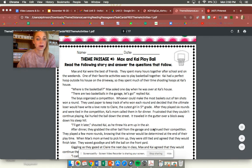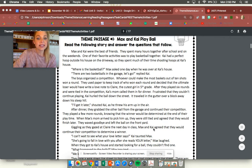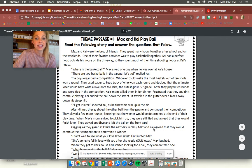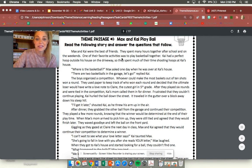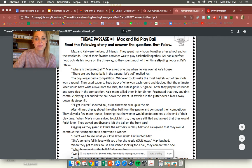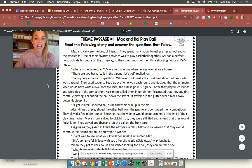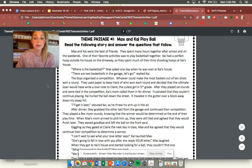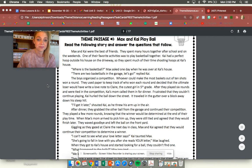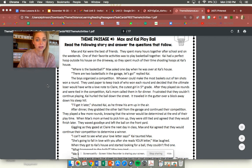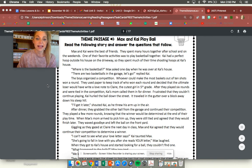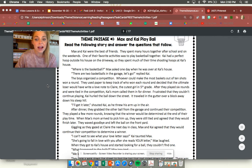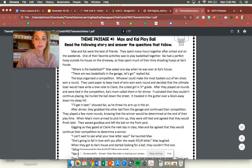Max and Kai Play Ball. Max and Kai were the best of friends. They spent many hours together after school and on the weekends. One of their favorite activities was to play basketball together. Kai had a perfect hoop outside his house on the driveway so they spent much of their time shooting hoops at Kai's house. Where is that basketball? Max asked one day when he was over at Kai's house. There are two basketballs in the garage. Let's go! replied Kai.